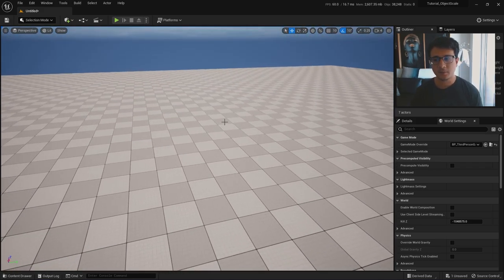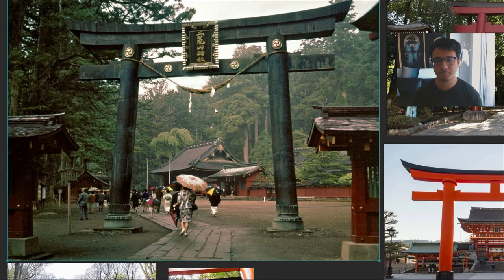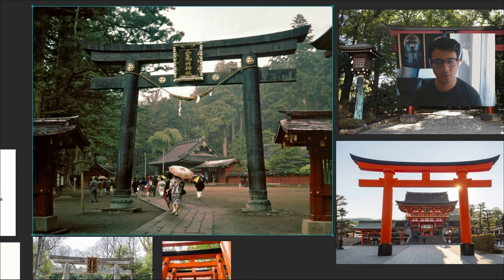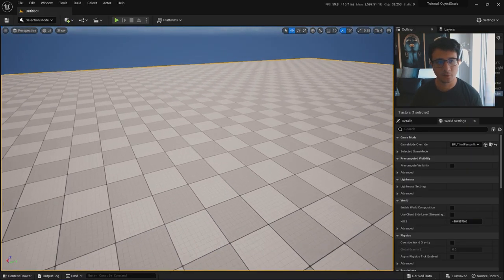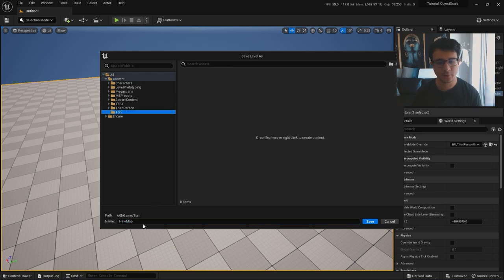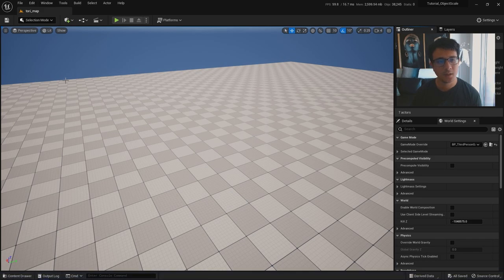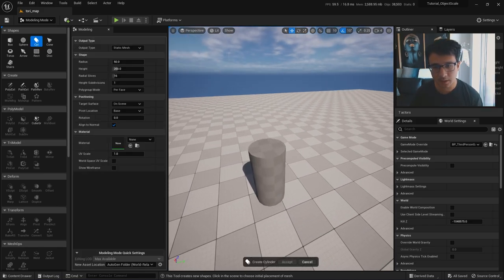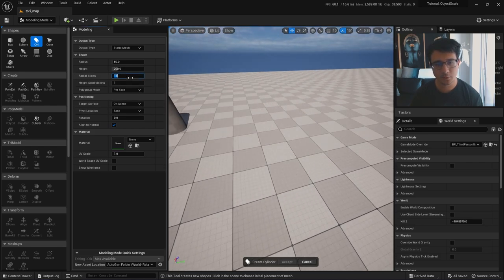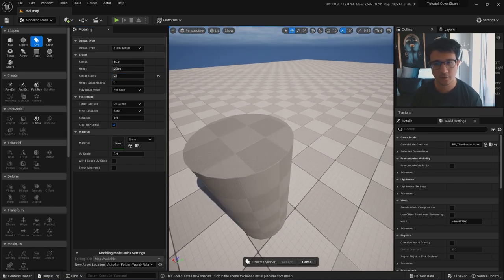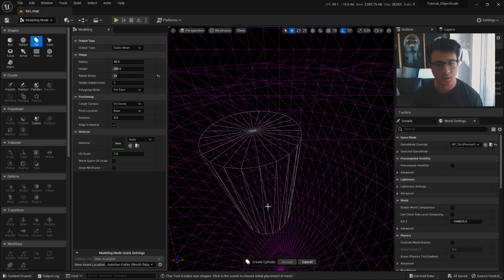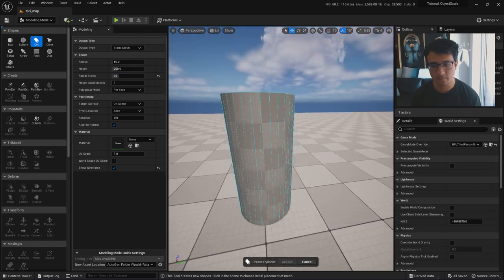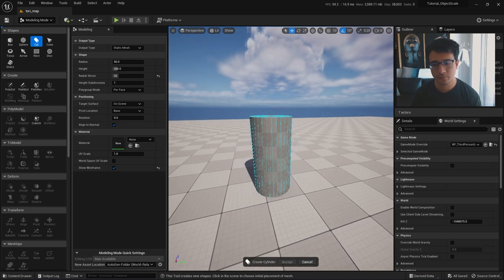Let's start with the big shapes. If we check the reference, we have big cylinders that are a little bit tapered. First step is to check the scale, so let me save with Ctrl+S. Let's go to Selection Mode, then go to Modeling, and go to the Cylinder. I can leave it at 16 slices, or put 24 for more definition. If I check with Alt+2, you will see the wireframe. I can change the slices to 32 for much more definition. Let's click Accept.